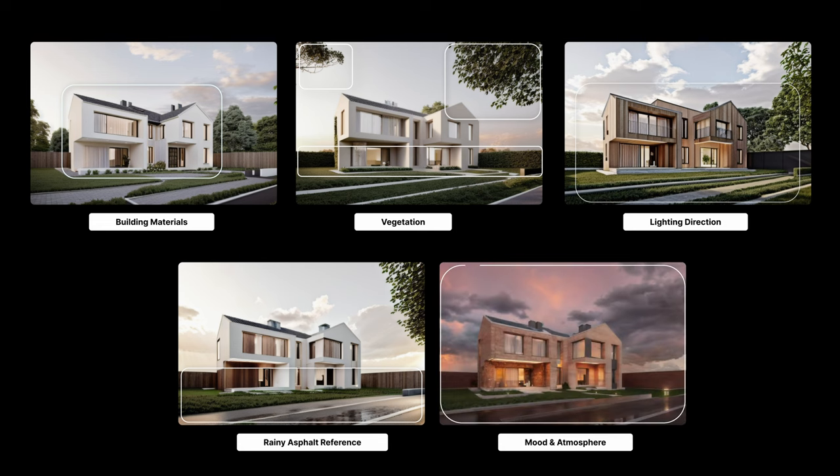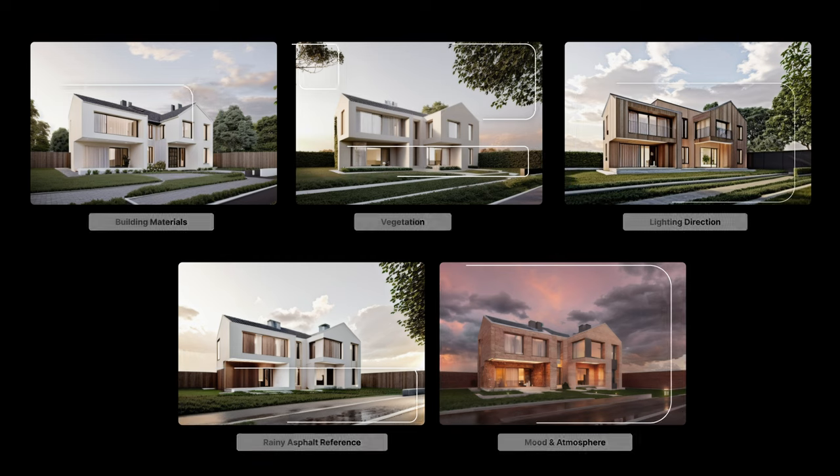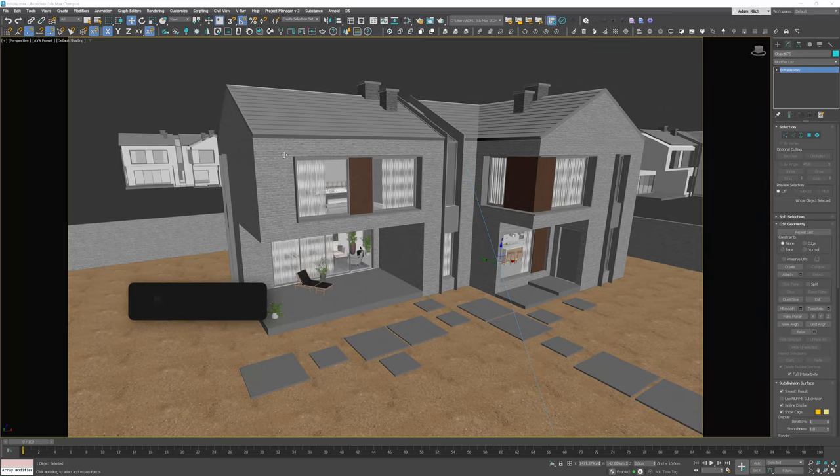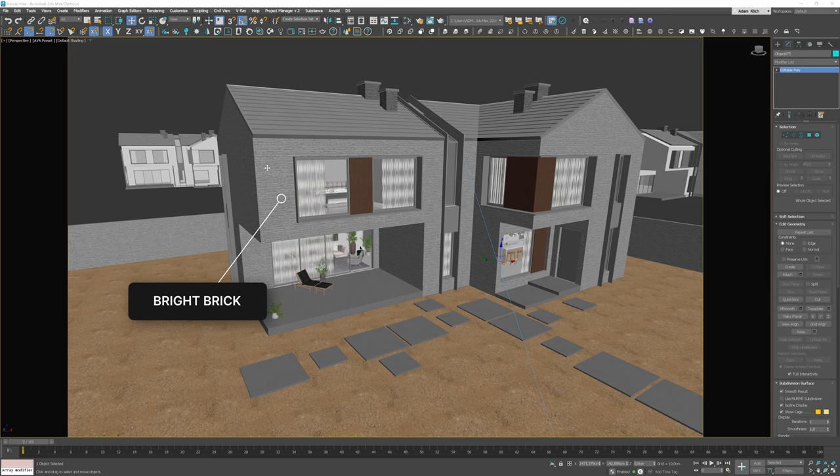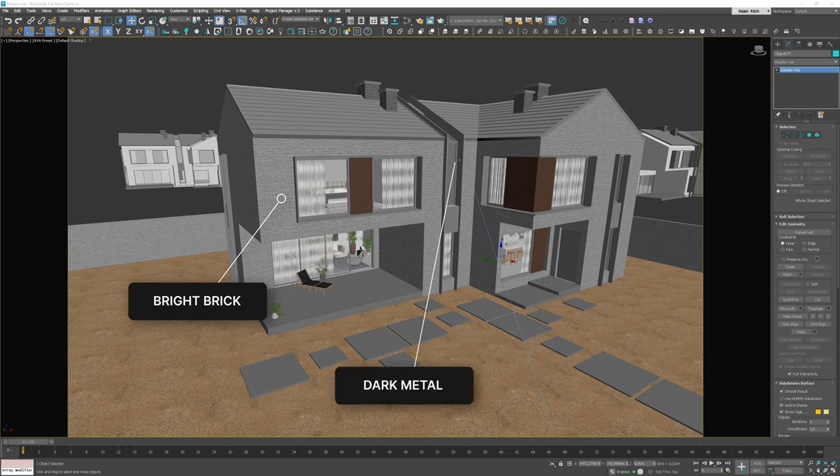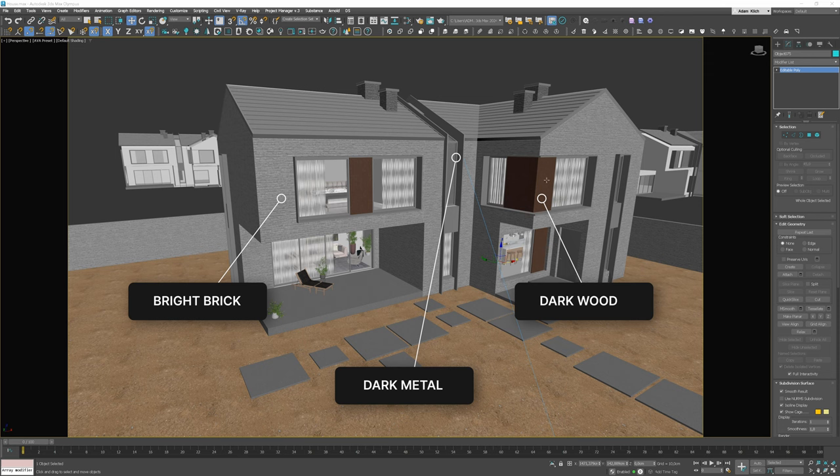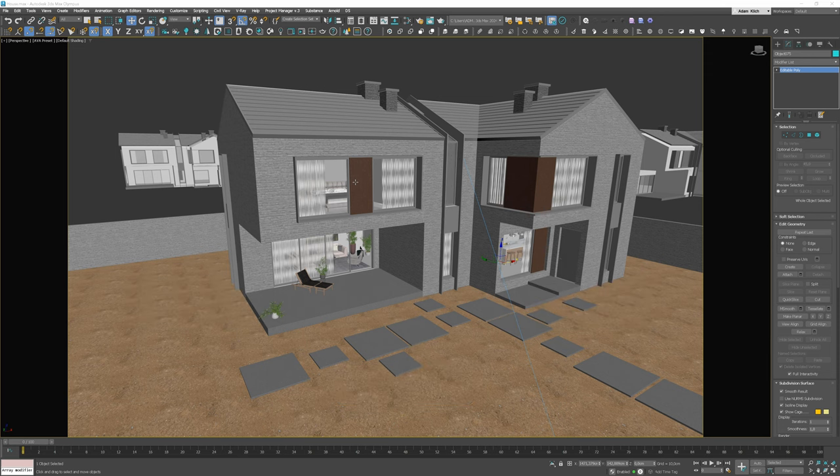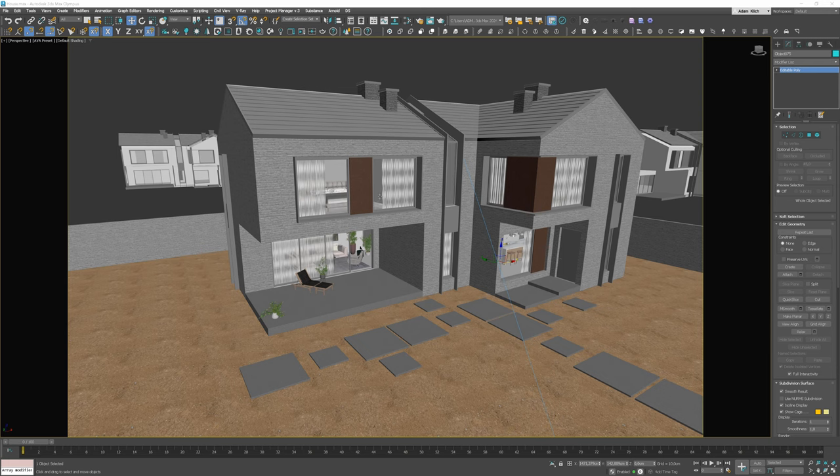This color palette works perfectly with the whole concept. Soft light, a bit of summer rain. We have a nice contrast between warm indoor lights and a bit colder outside. As we have the idea ready, let's go to the software. I decided to do bright brick with dark metal elements and dark wooden panels for the window. I applied these materials in 3ds Max. And now, I am ready to start working in D5.